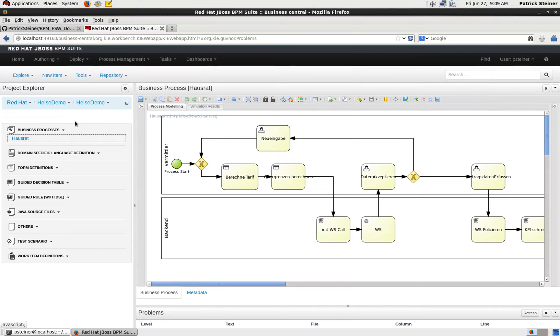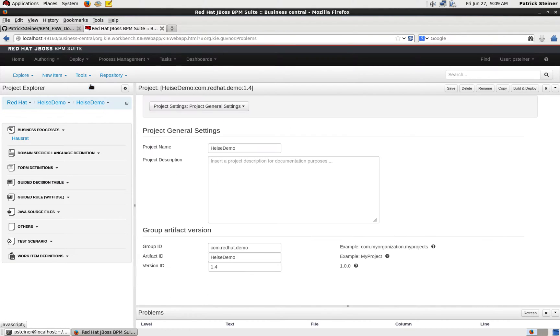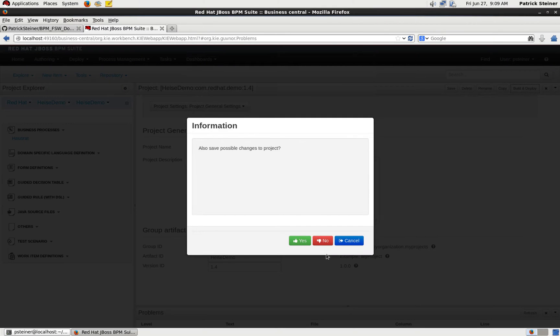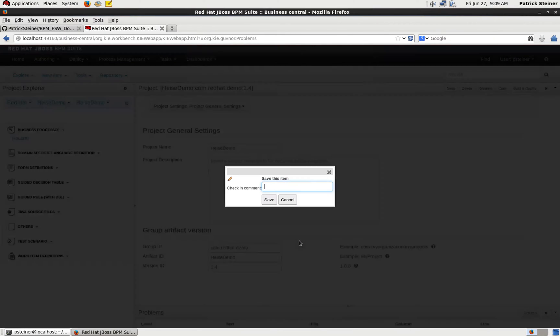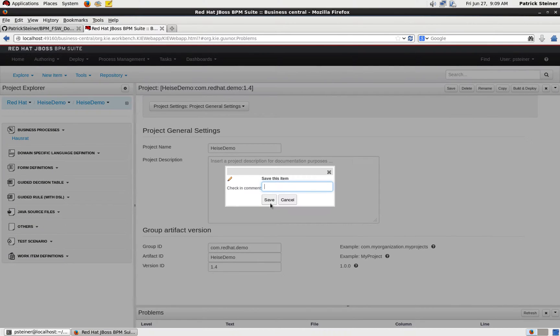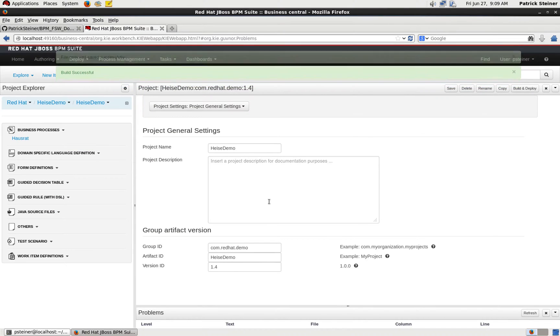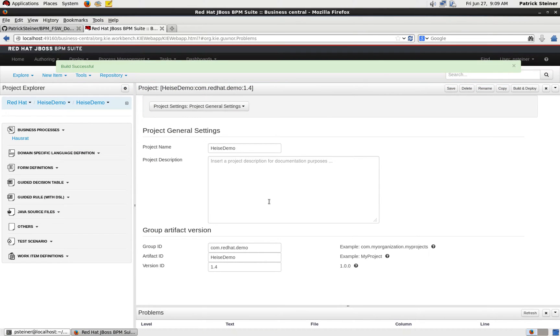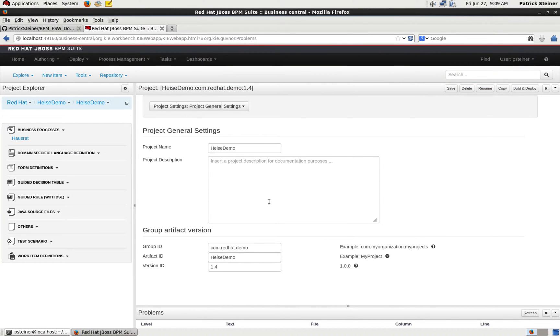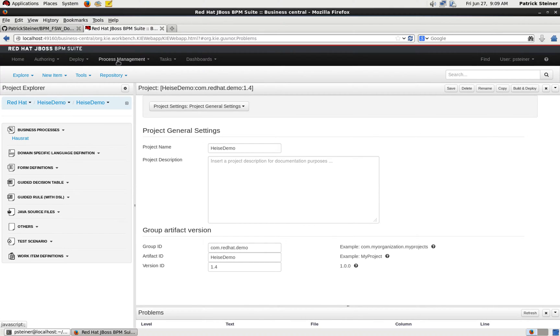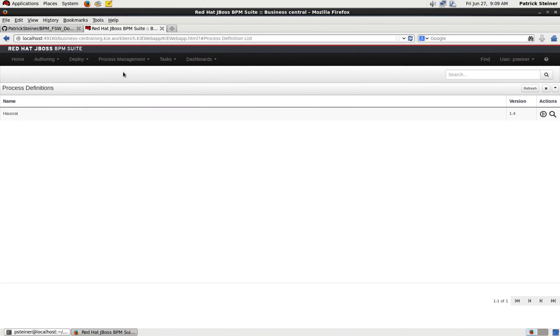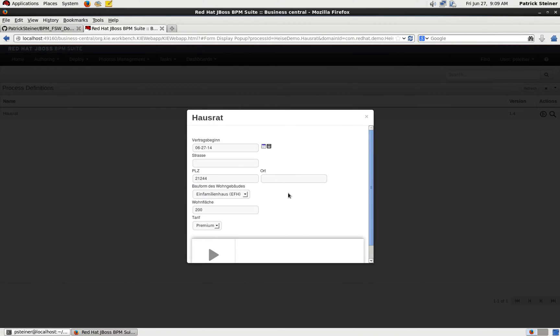We'll deploy it from the design-time repository into the runtime repository. That's successful, and now we can go and start a process instance of our just deployed process. So we go into process management, process definitions. There you have your process - go on start. You can use more or less all the predefined data that is provided here. We'll start a process.